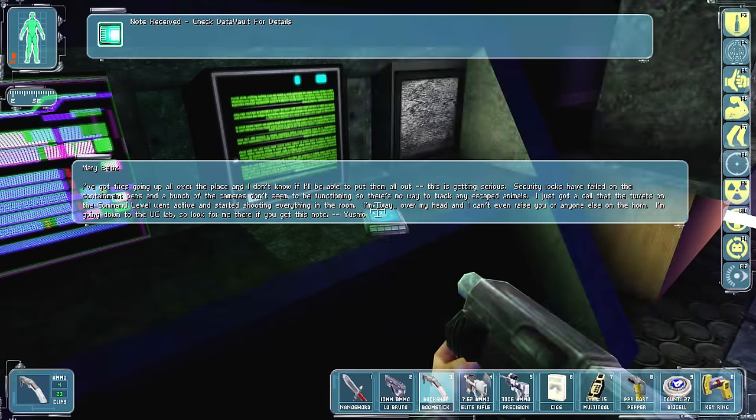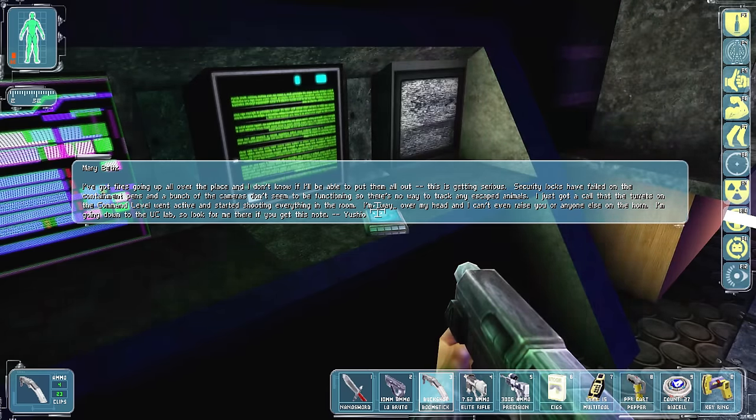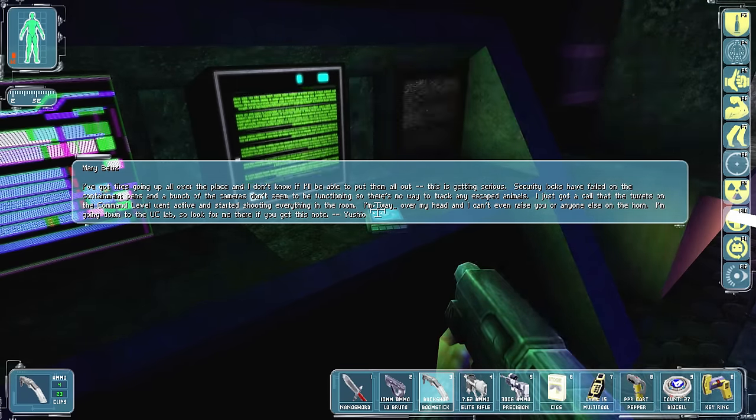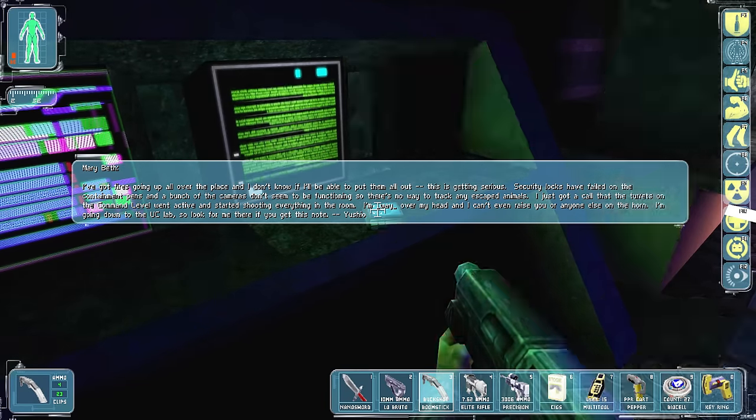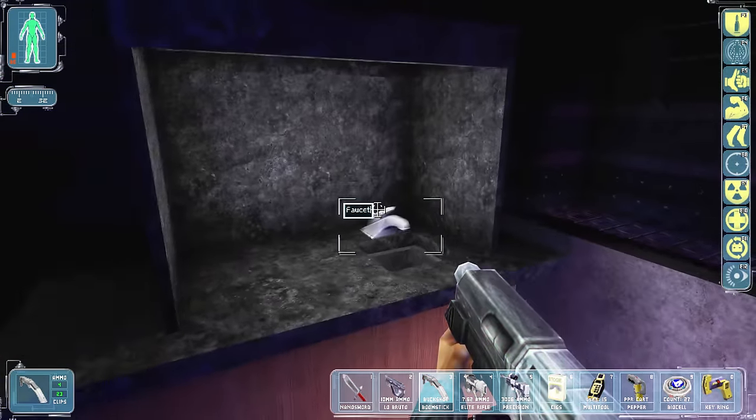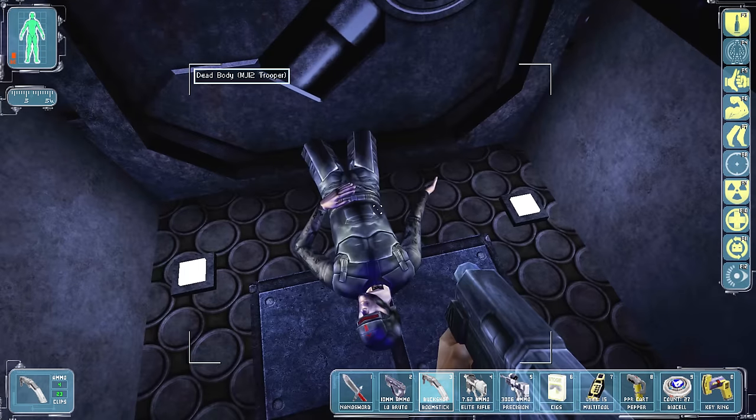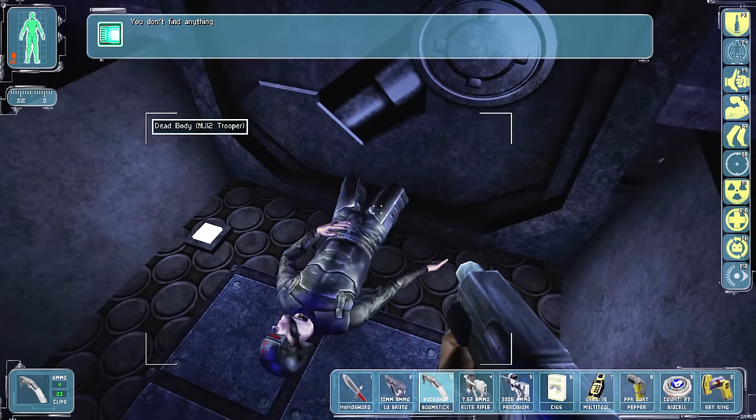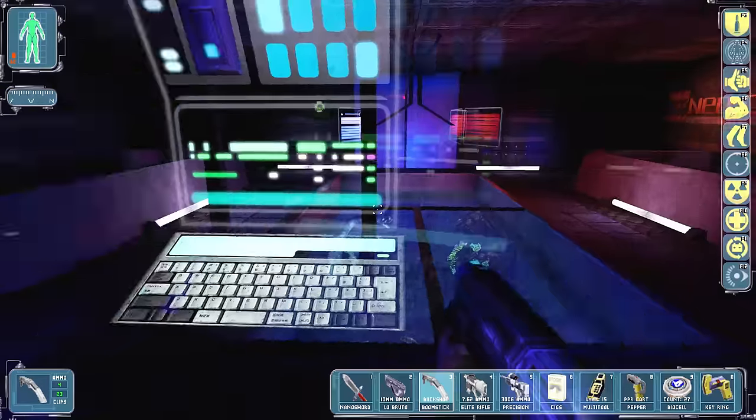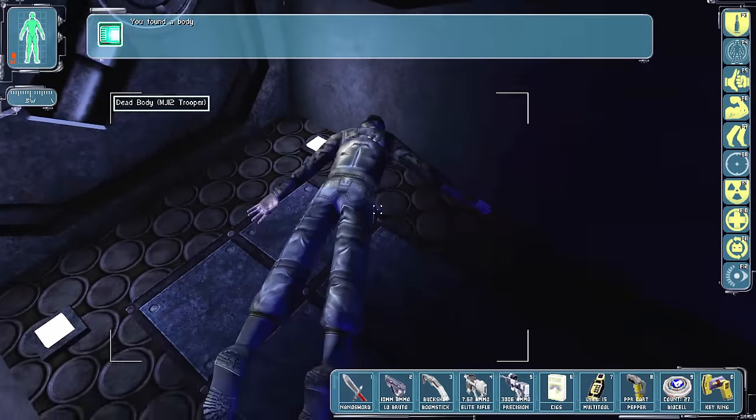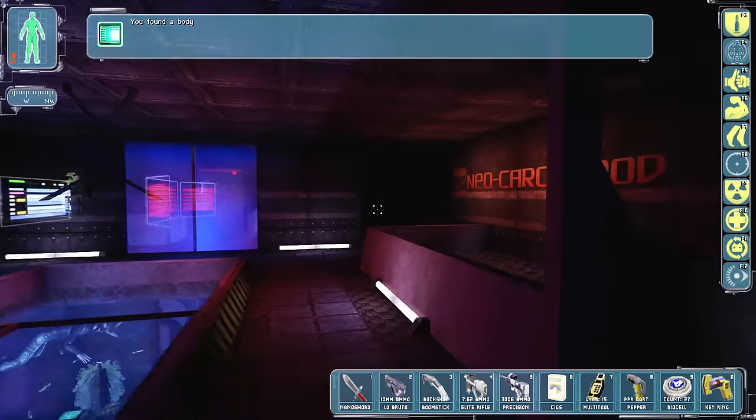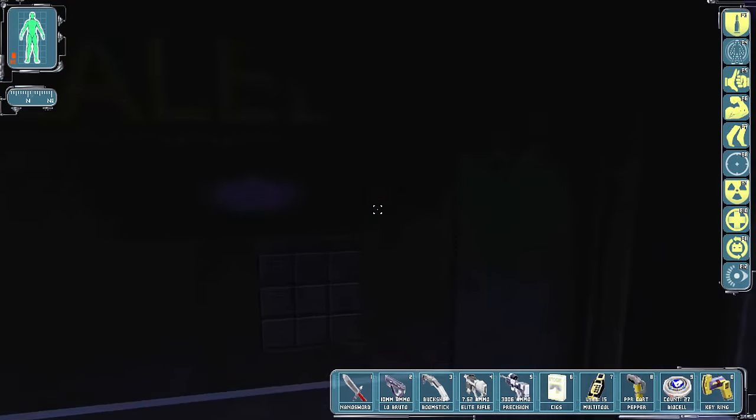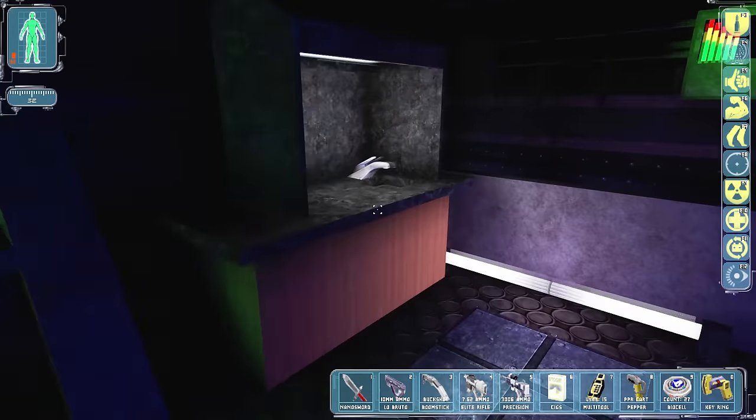I got fires all over the place. I don't know if I'll be able to put them all out. This is getting serious. Security locks have failed on the containment pens. Yeah, so. Like I said, shit went down. Apparently he got his legs crushed by the door. Can I actually carry him? I can. Oh, no, his legs are fine. Look at that. I know what they were running for.